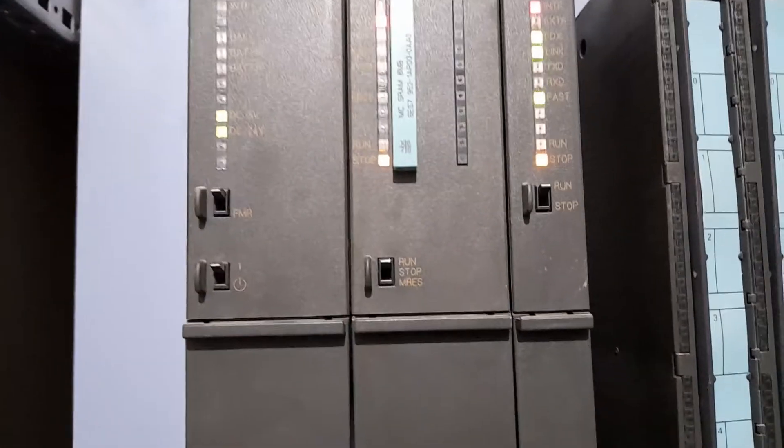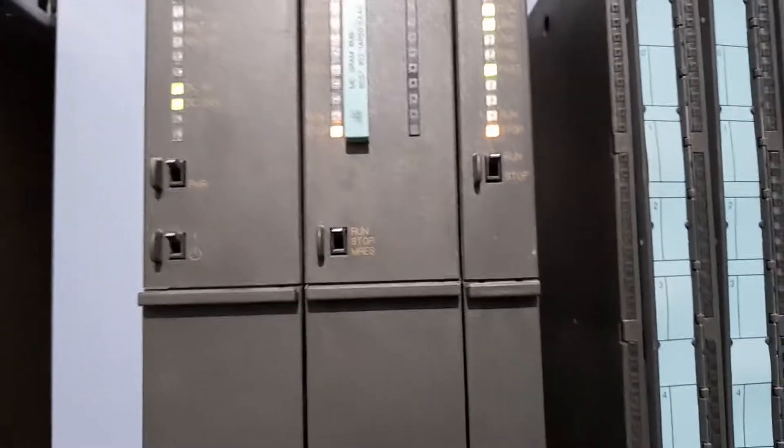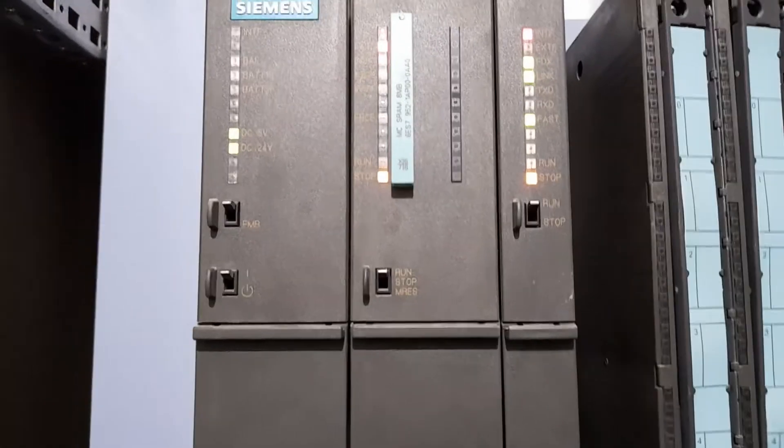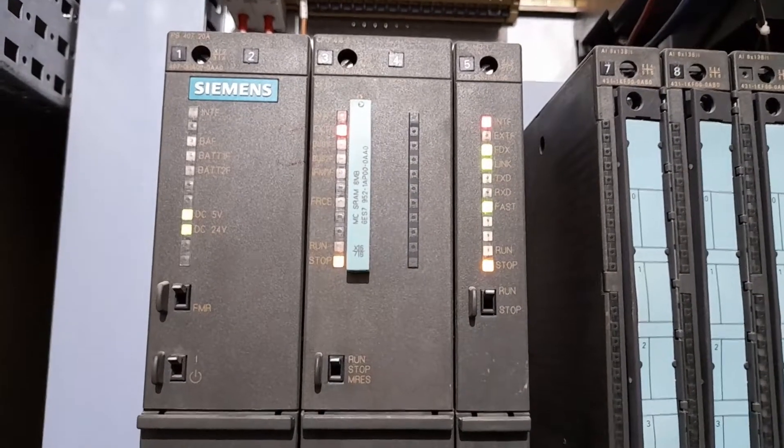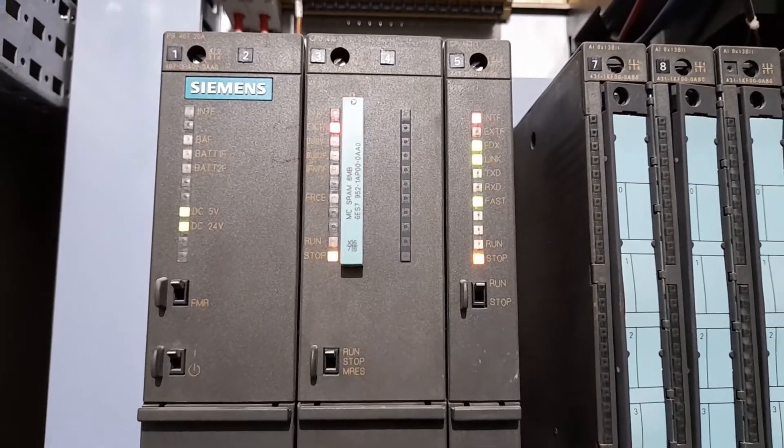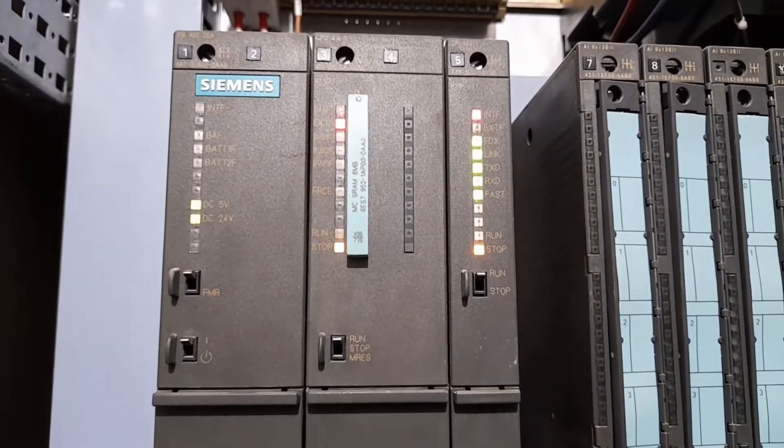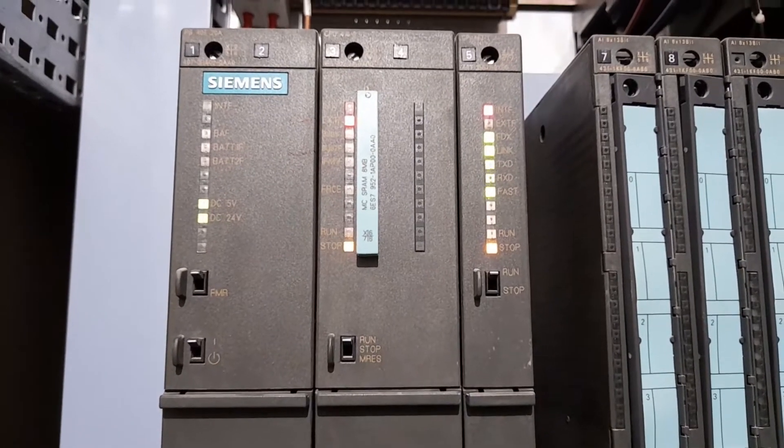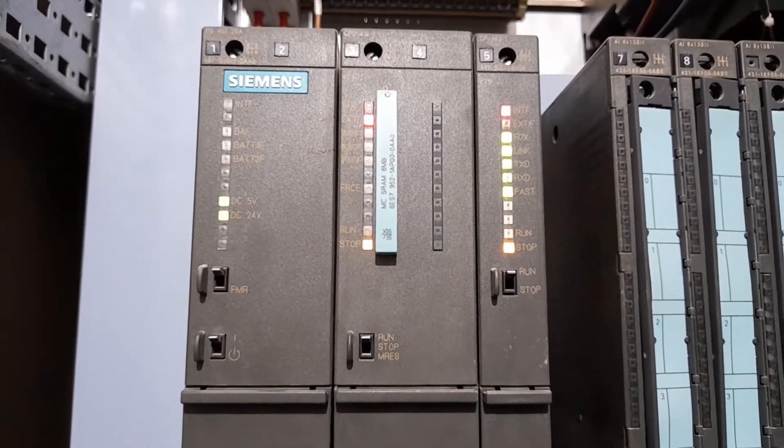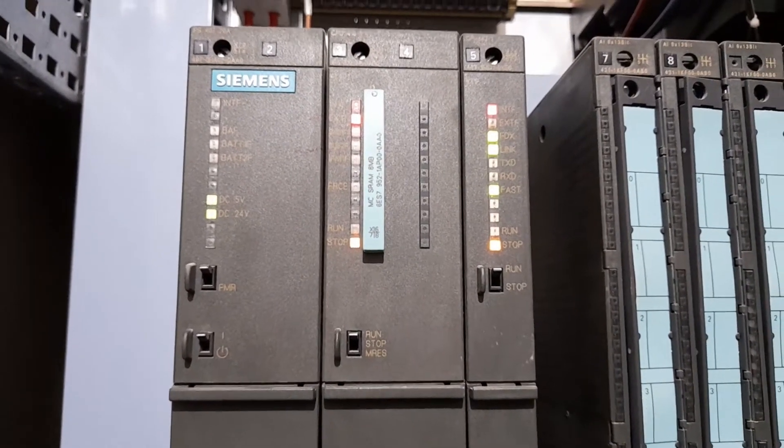And the stop mode, since it is not getting out of the stop mode, the CPU is not getting out of the stop mode, so that means that the program has been washed.